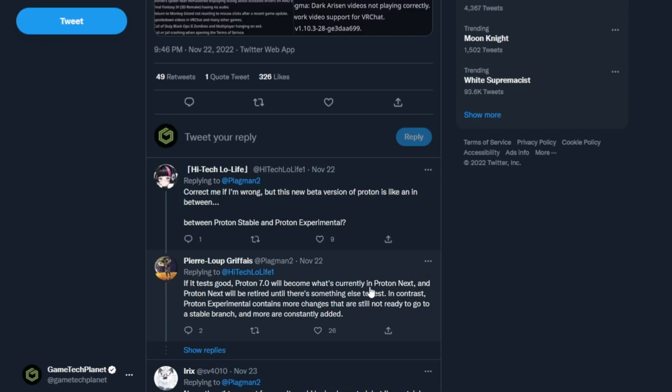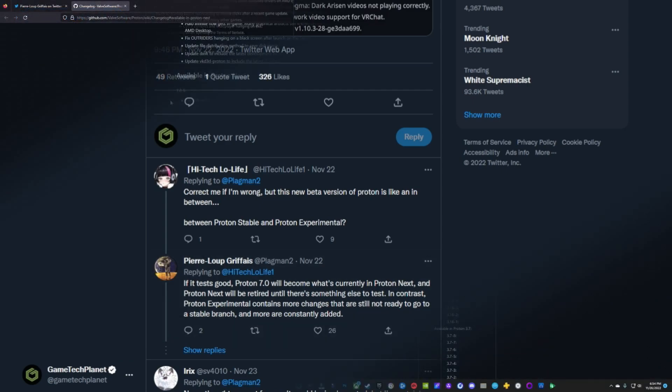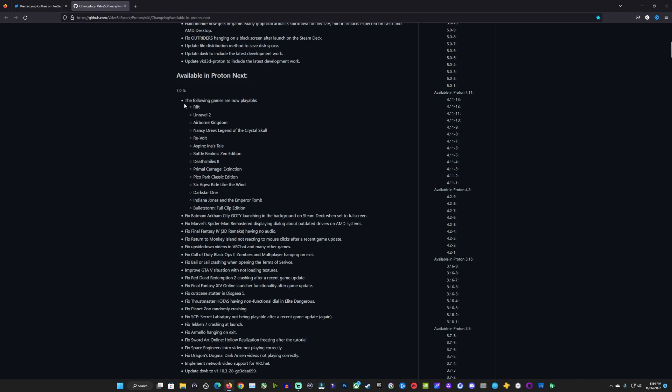If the test is good, Proton 7.0 will become what's currently in Proton Next and Proton Next will be retired until there's something else to test. So Proton Next may not always be there available ready to go. It's when they're testing for the next stable version.